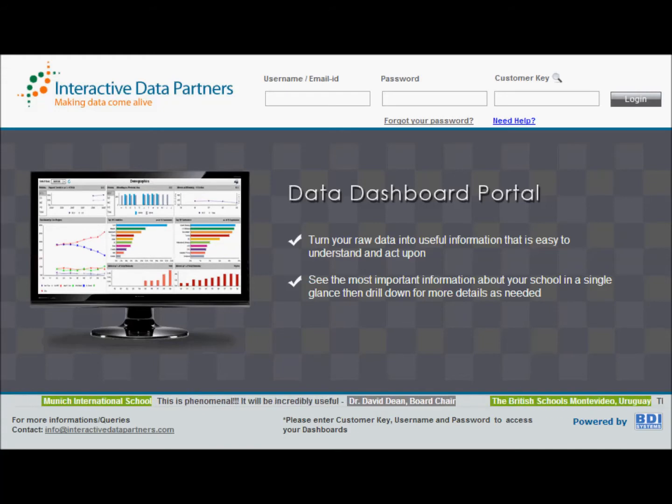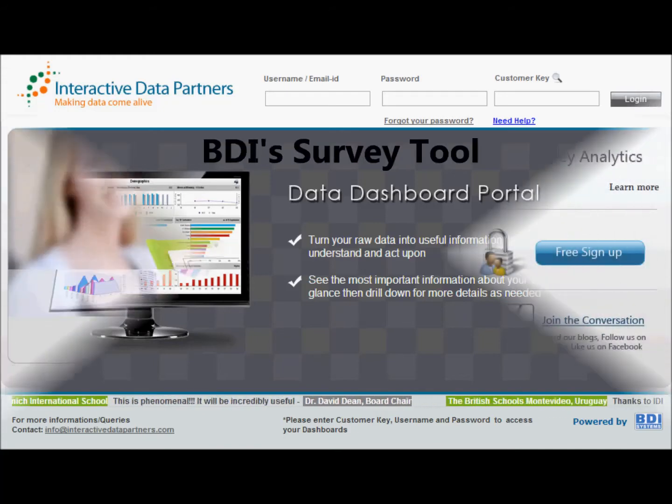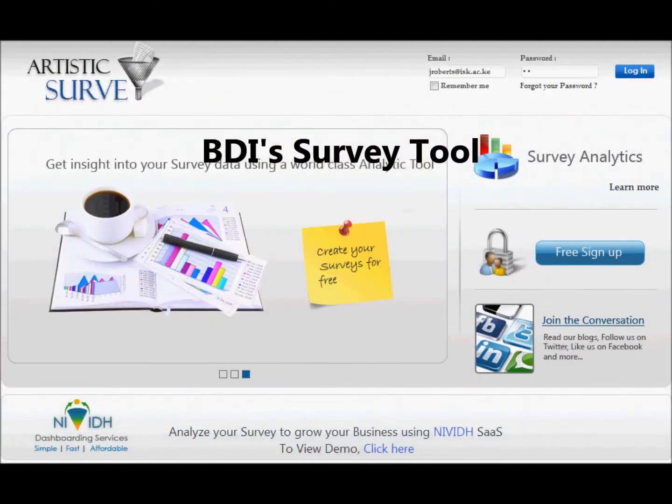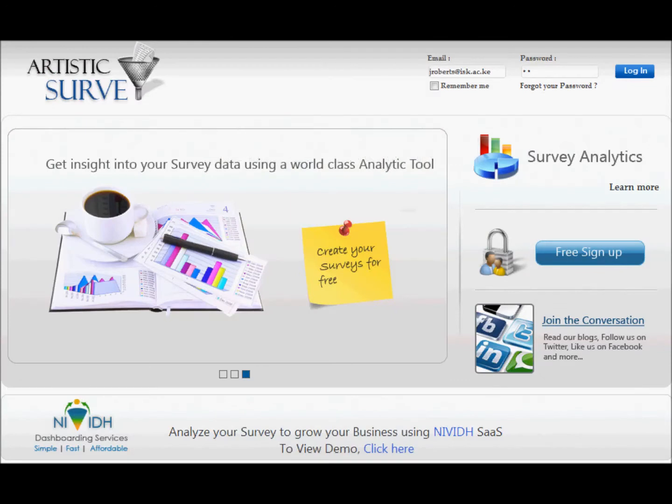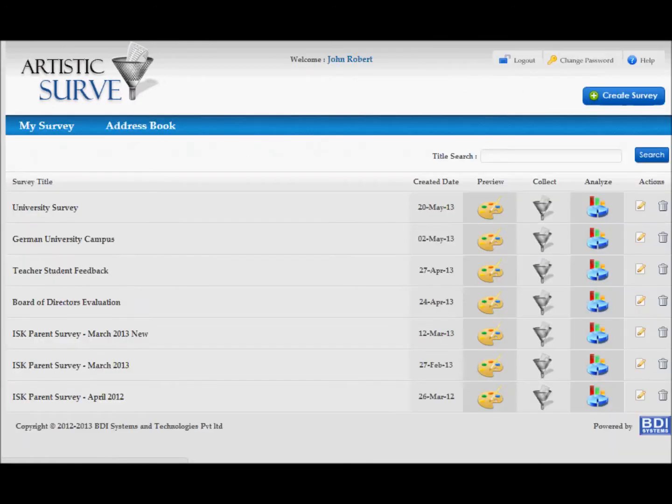Some of these customers are using BDI's survey tool as well. This survey tool has been developed to design surveys in order to take feedback from different stakeholders.